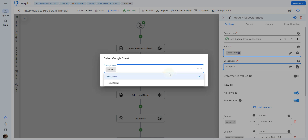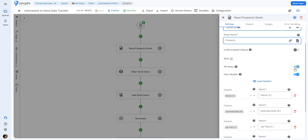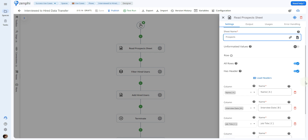As we saw, there are two different sheets — one called prospects and one called hired users. Since the information is contained in the prospects sheet, I'm going to select that. Then, if you want to read all of the rows, you would enable this option. If your Google Sheet has a header, you would turn this option on as well and load your headers.